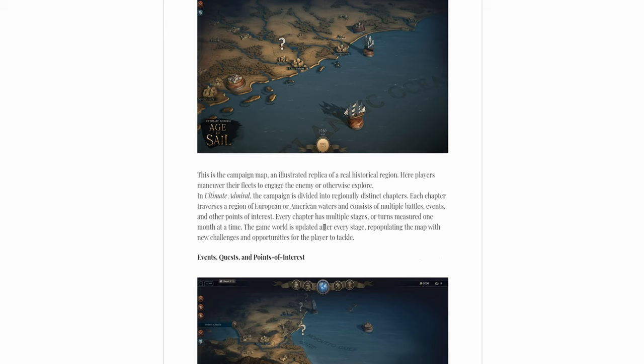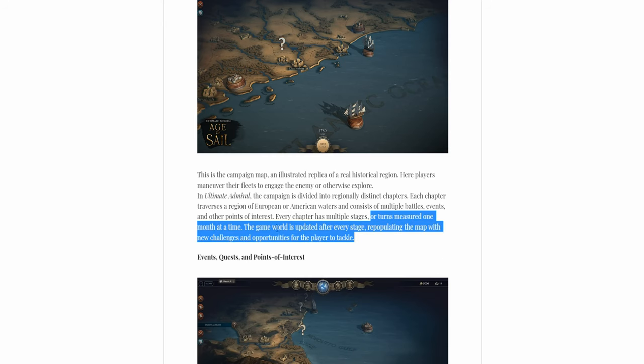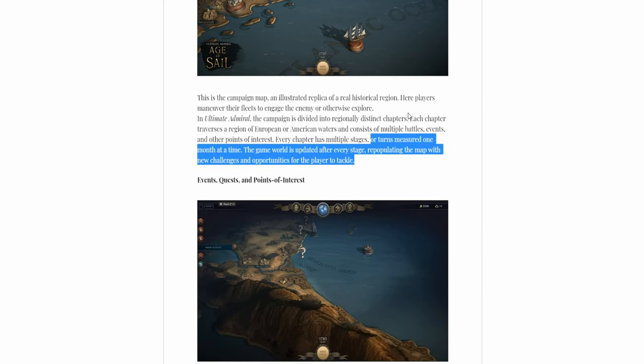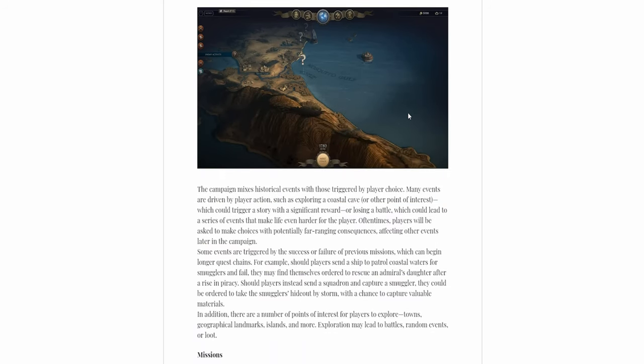After every stage is updated, new challenges, new fleets. It's just a bit like the Ultimate General one.